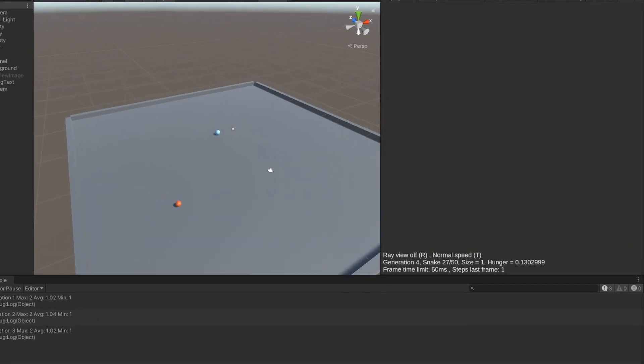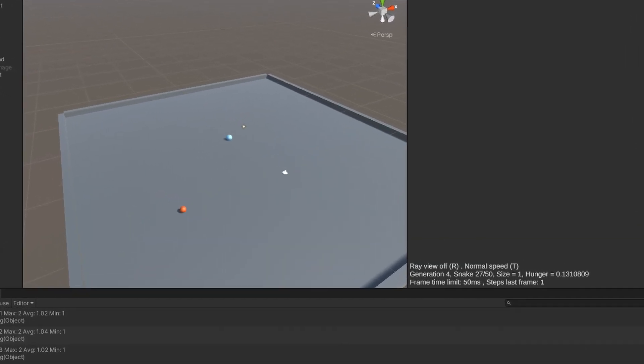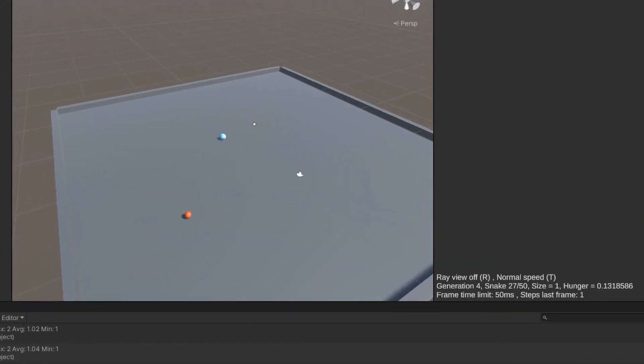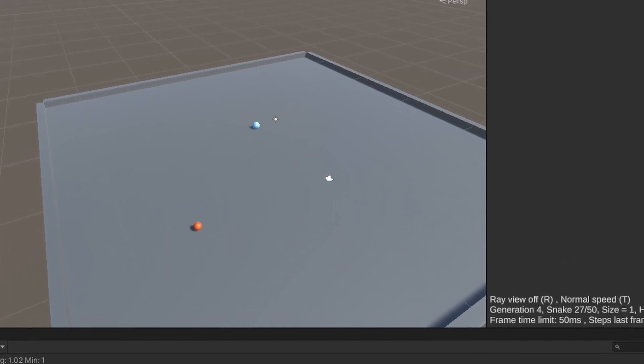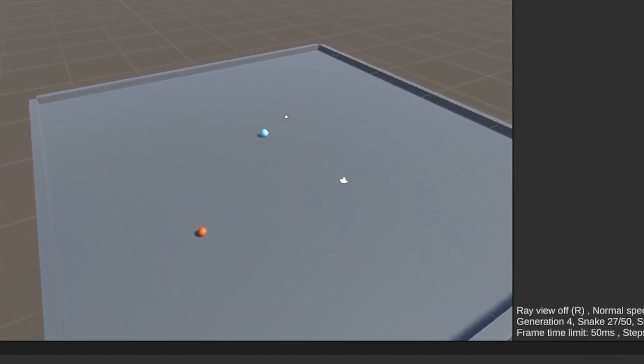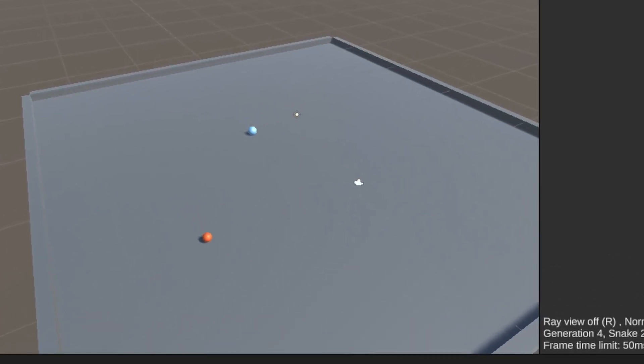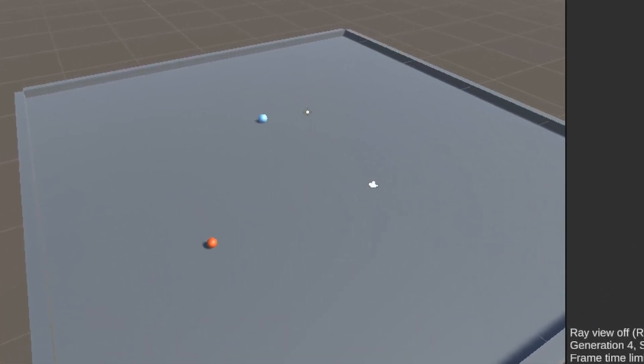So there you go, for better or for worse, a slightly less not-at-all-how-it-works version of a genetic algorithm. Thanks for watching, and I'll see you in the next video.